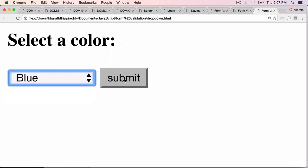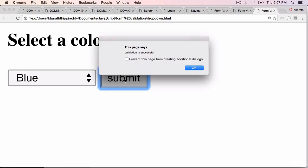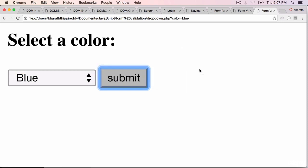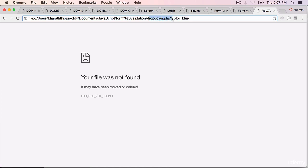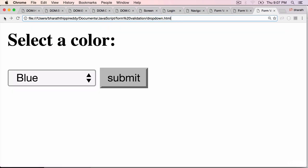Let me pick a color blue. Hit submit. Validation is successful. As soon as I hit OK, the form is submitted to a drop down dot php which doesn't exist.